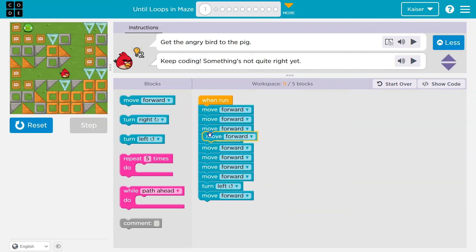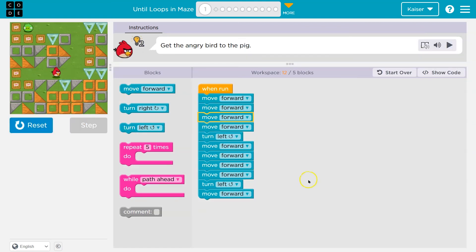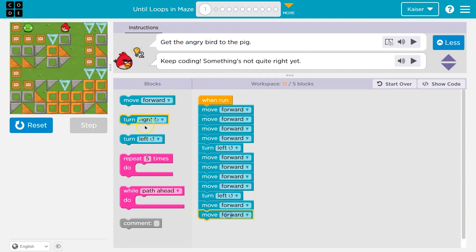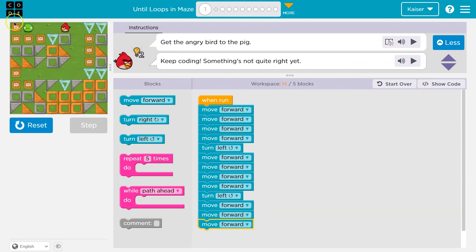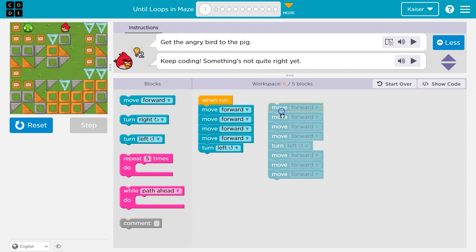Missed something. Okay, now let's try. So we're doing good — turn left. Now I'm way over on blocks. I would need to move forward a few more times to get to the pig, but way over. So let's look for a pattern. Where are we repeating?